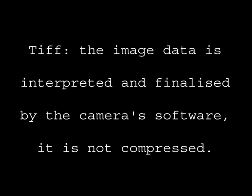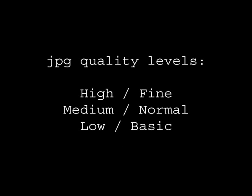Now there's three JPEG quality levels. Mine says Fine, Normal, and Basic. Some cameras might say High, Medium, and Low. That's just a different level of compression, and with the more compression you have, the more loss of quality you have in the image.